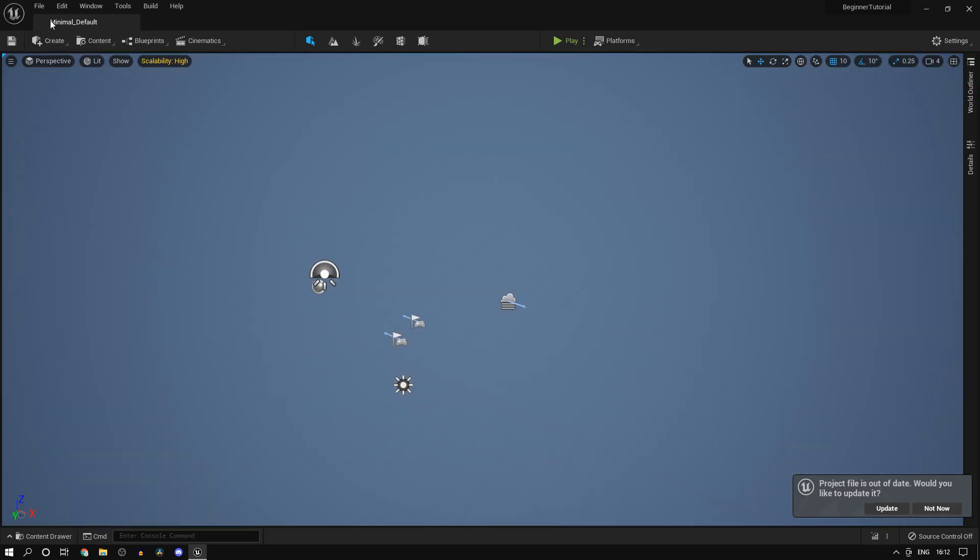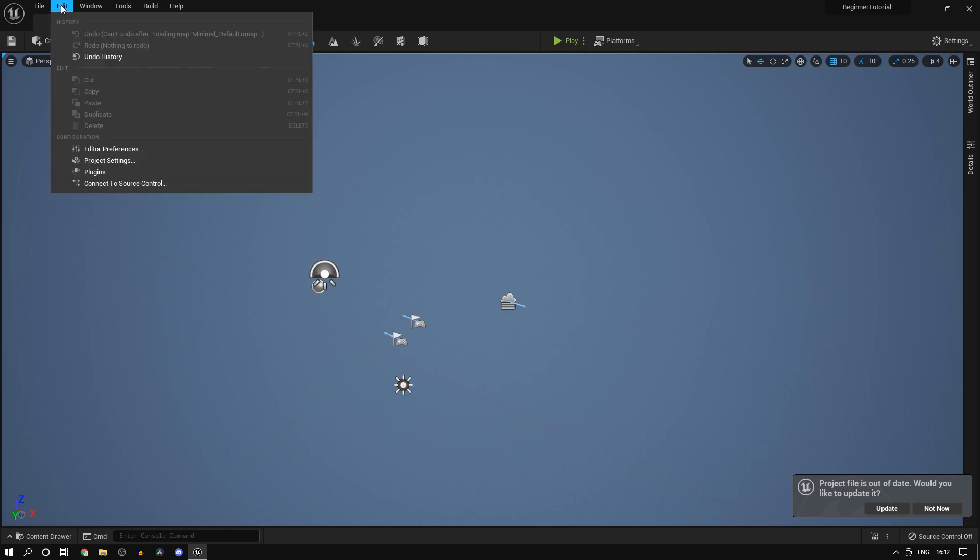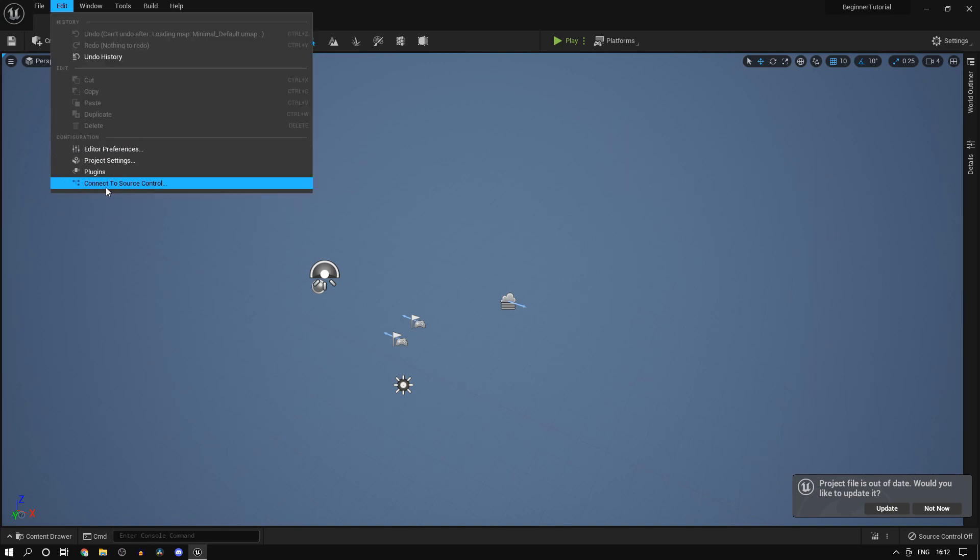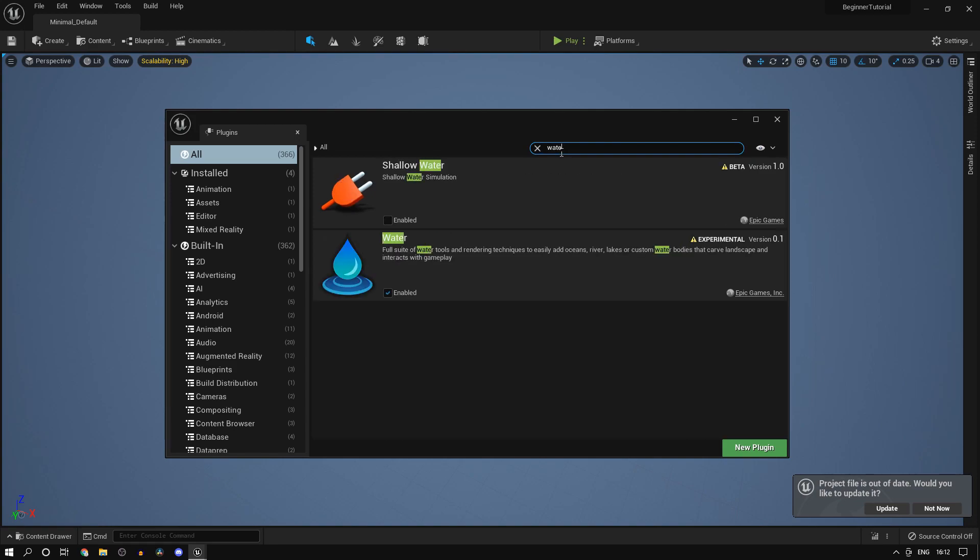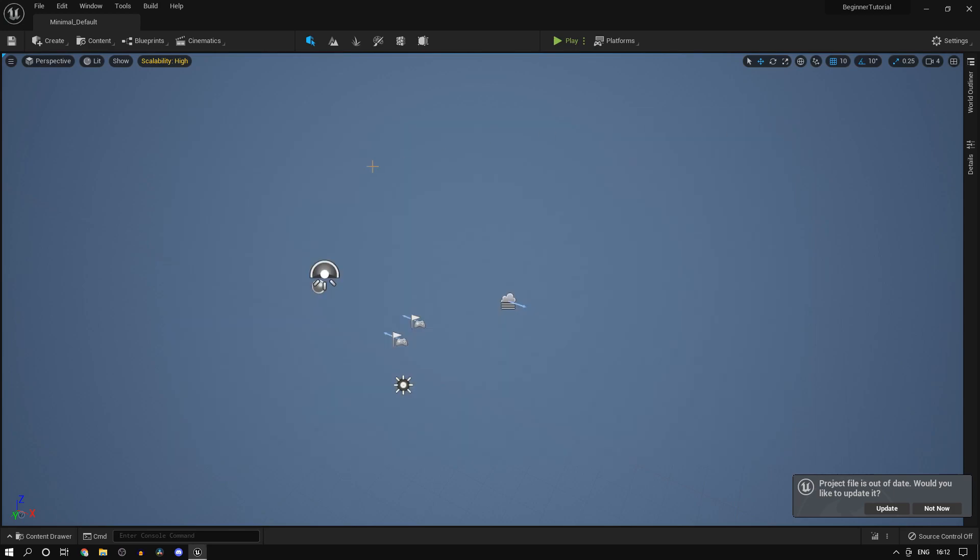First, in order to use the water plugin, head over to your plugins, type in water, and then just enable that. With this you can start using the water system.